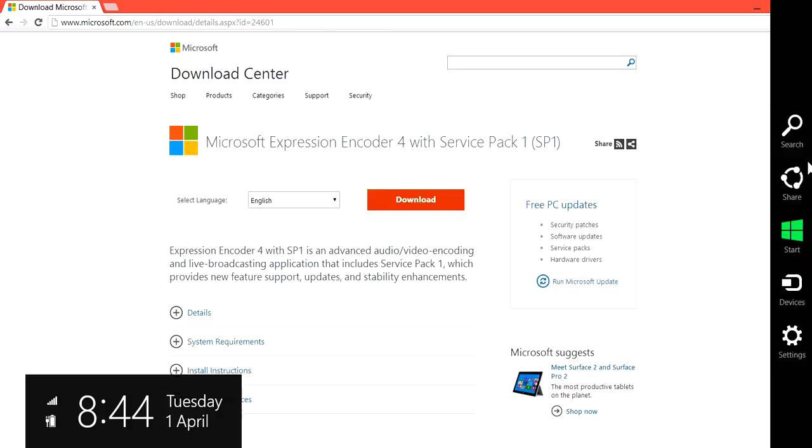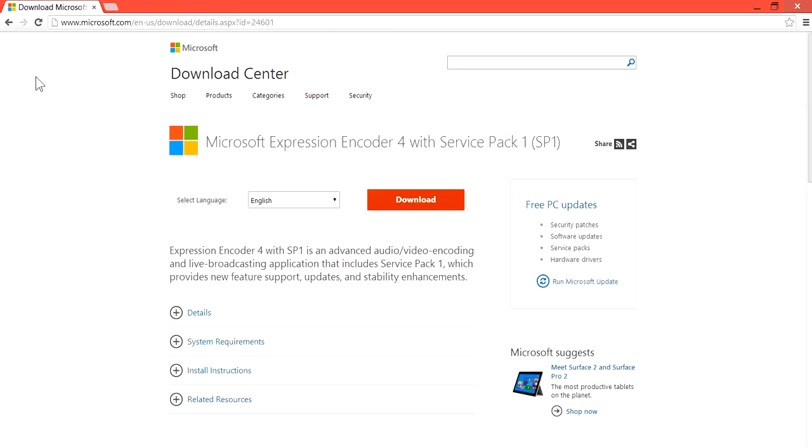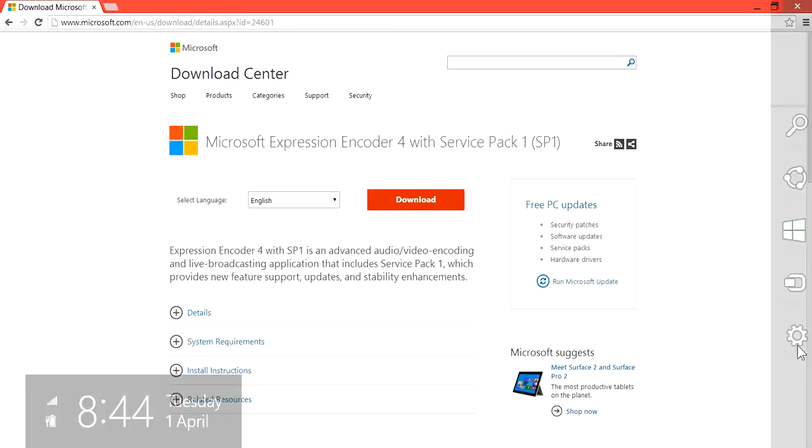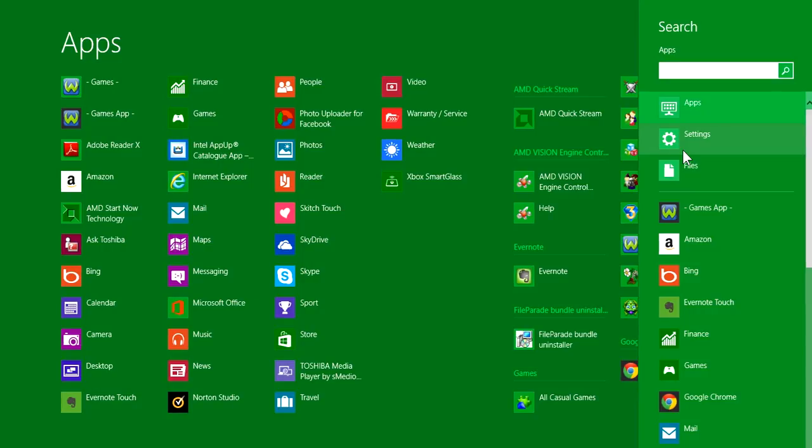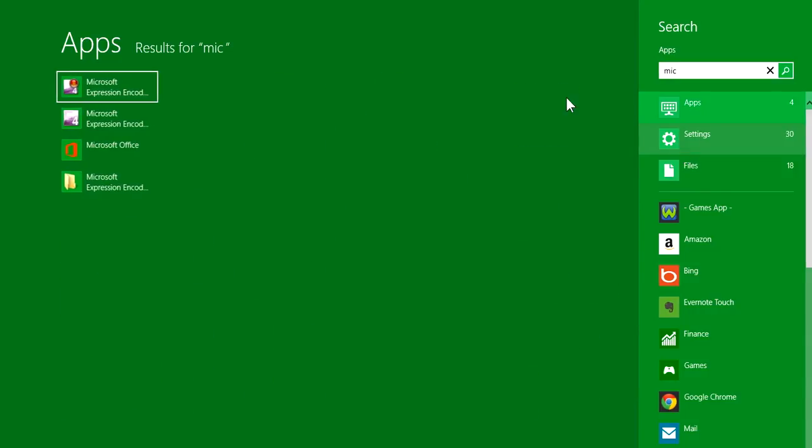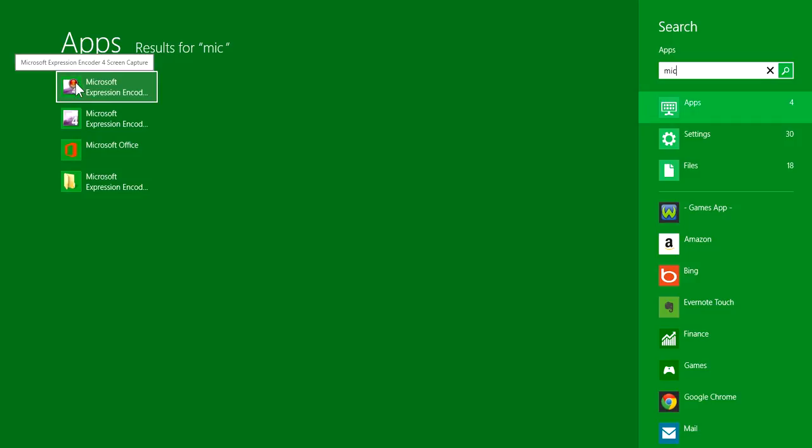Once you download it from here and you go to wherever you put your Microsoft Expression, this Microsoft Expression with this little red-orange circle on here, this is the one to record your screen.